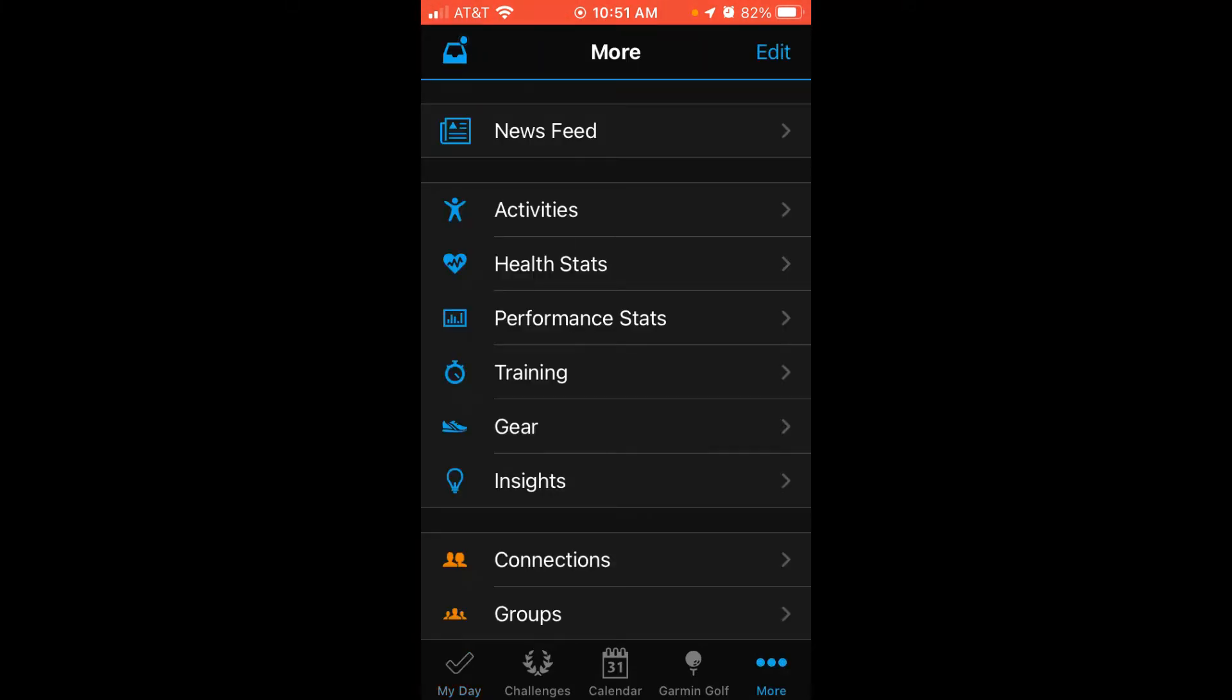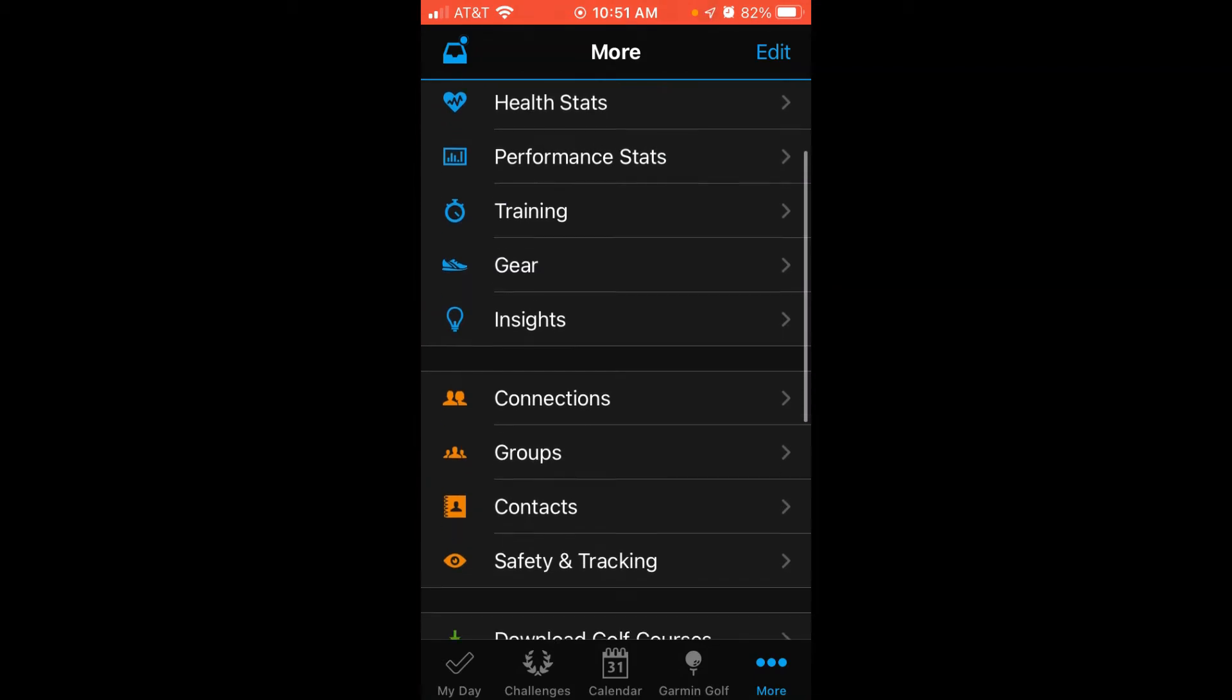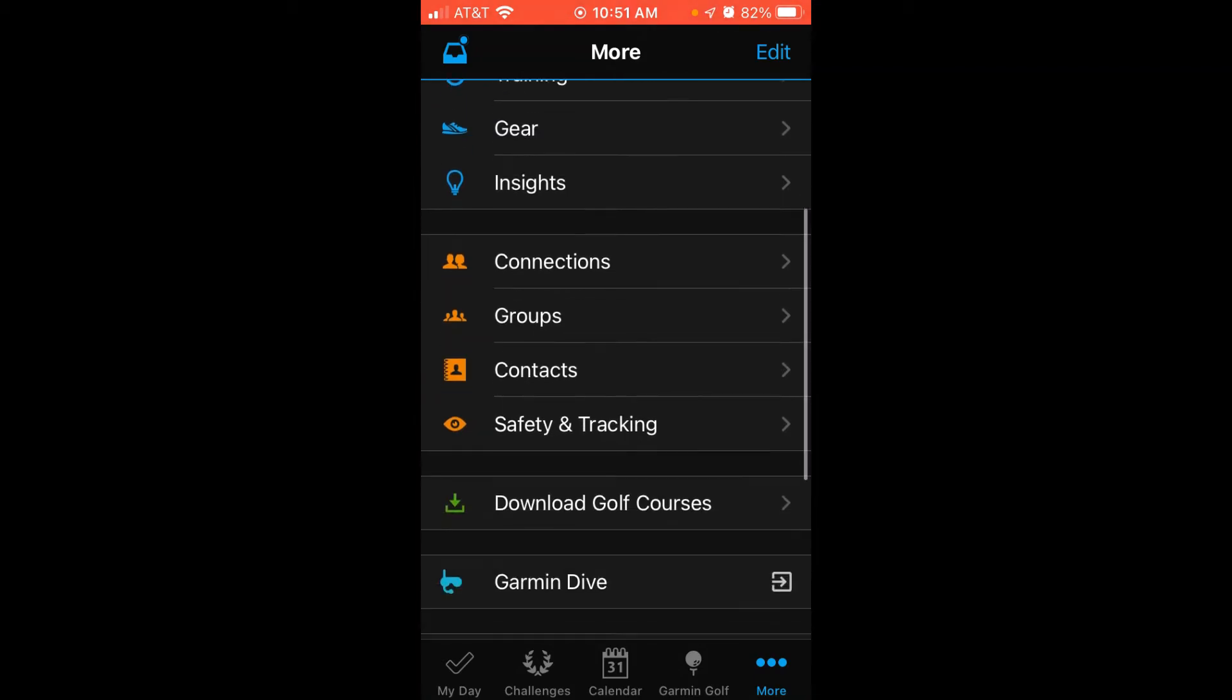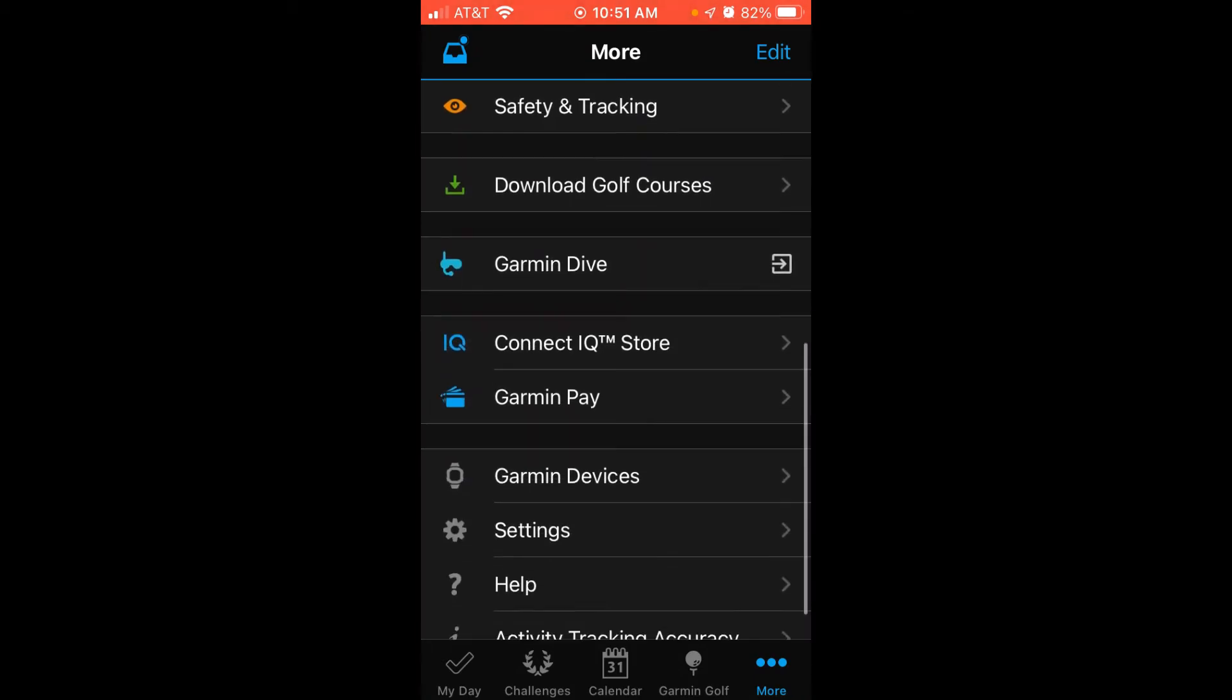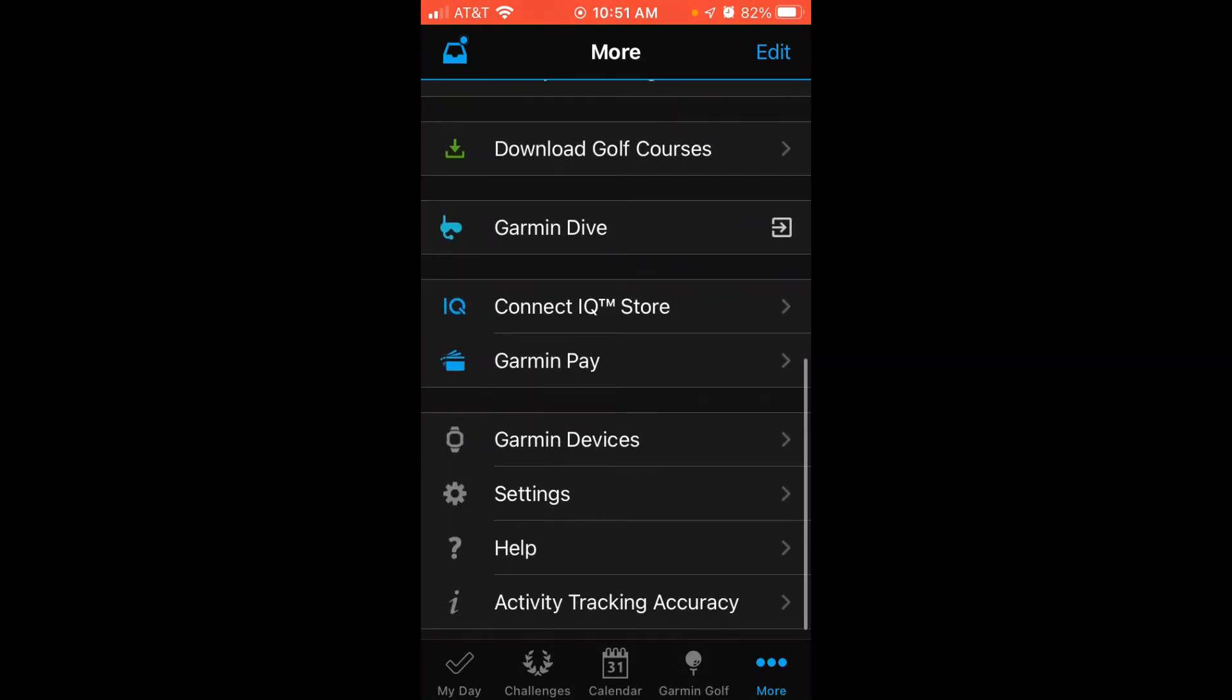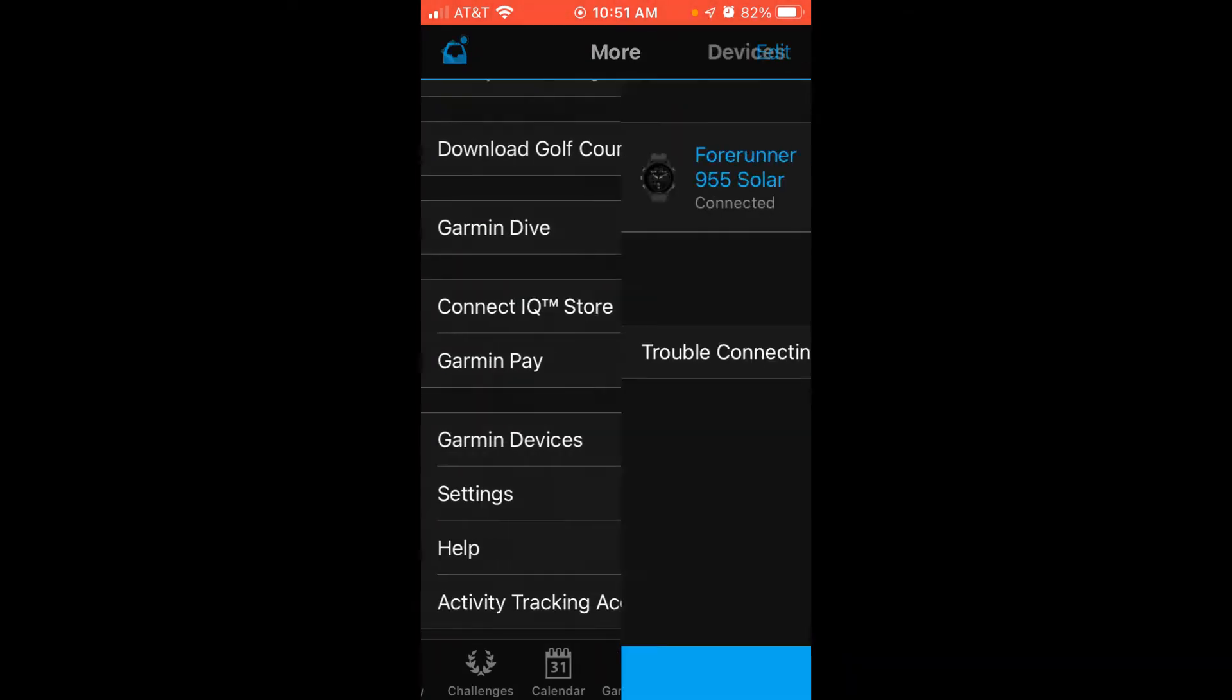We're going to choose that, and we're going to swipe up to the top under More, and we're looking for Garmin Devices. We're going to choose Garmin Devices.